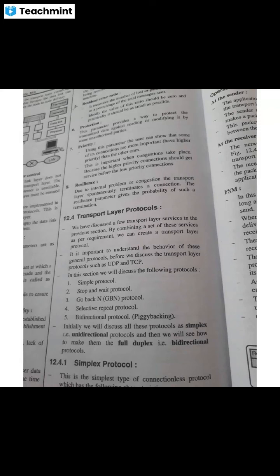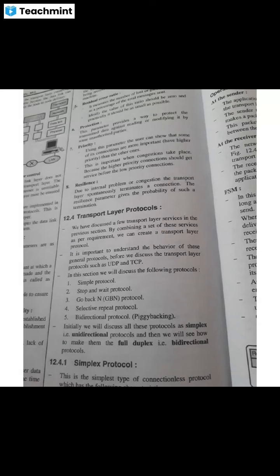Simplex protocol is the simple type of connection-less protocol. No flow control, no error control. The receiver does not get overloaded because the receiver does not face overhead due to incoming packets at a very high rate. Basically, the simplex protocol does not provide flow control or error control. And this is the connection-less protocol.